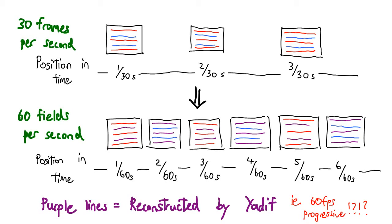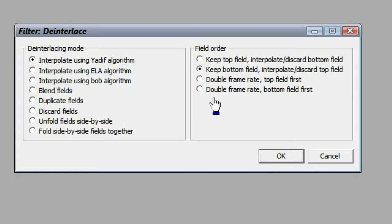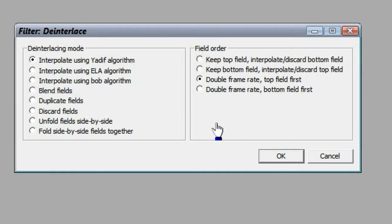I hope you follow my thought process, as that's exactly what we're going to do. Keep your deinterlacing mode on Yadif, but set the field order to Double Frame Rate.